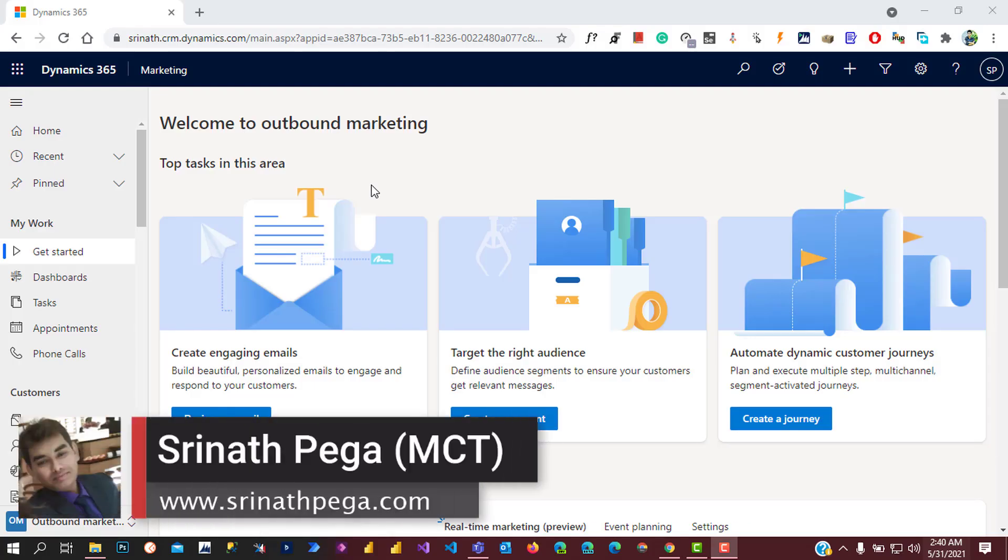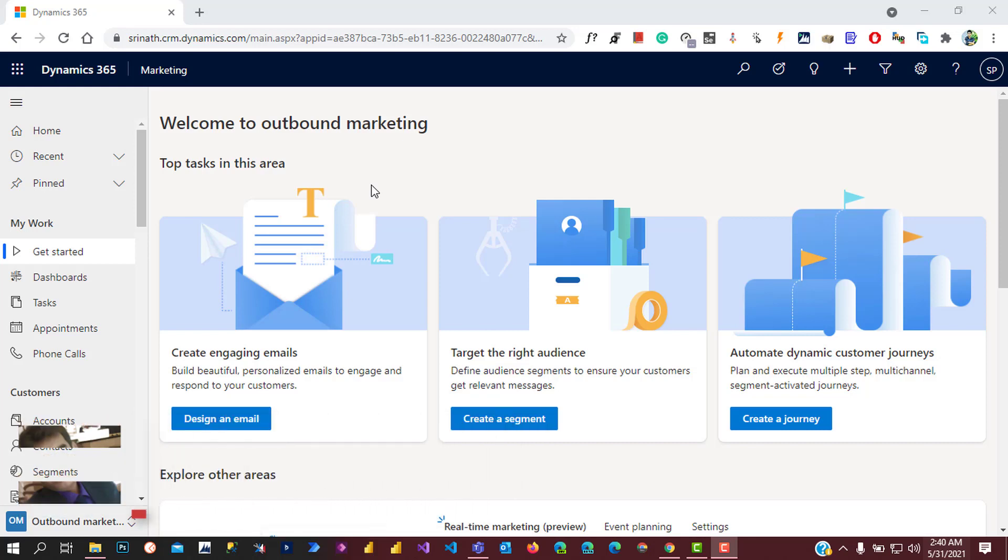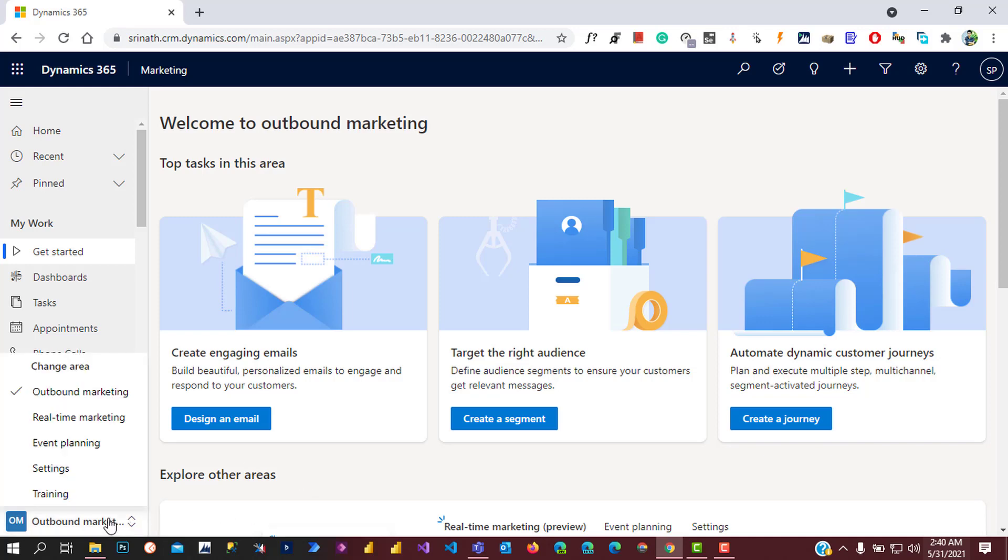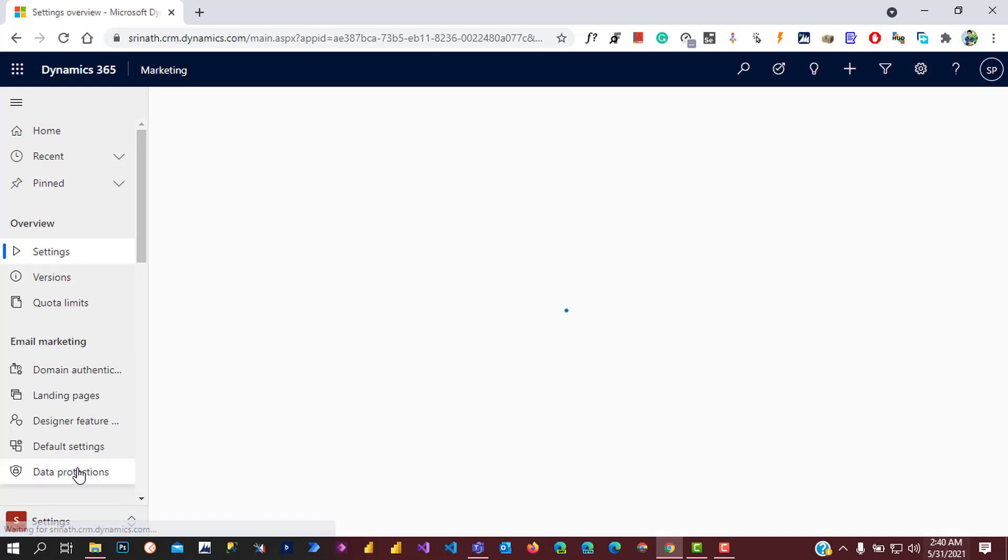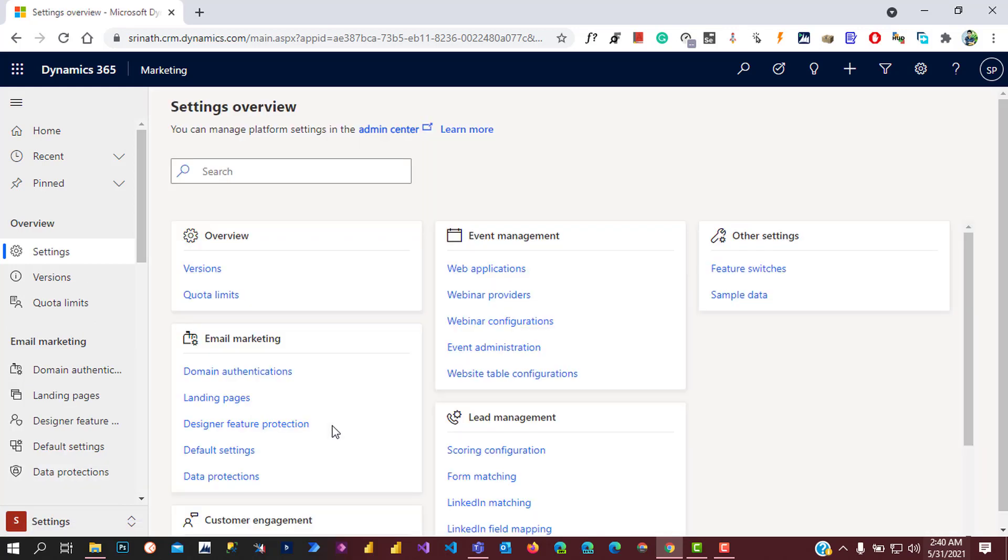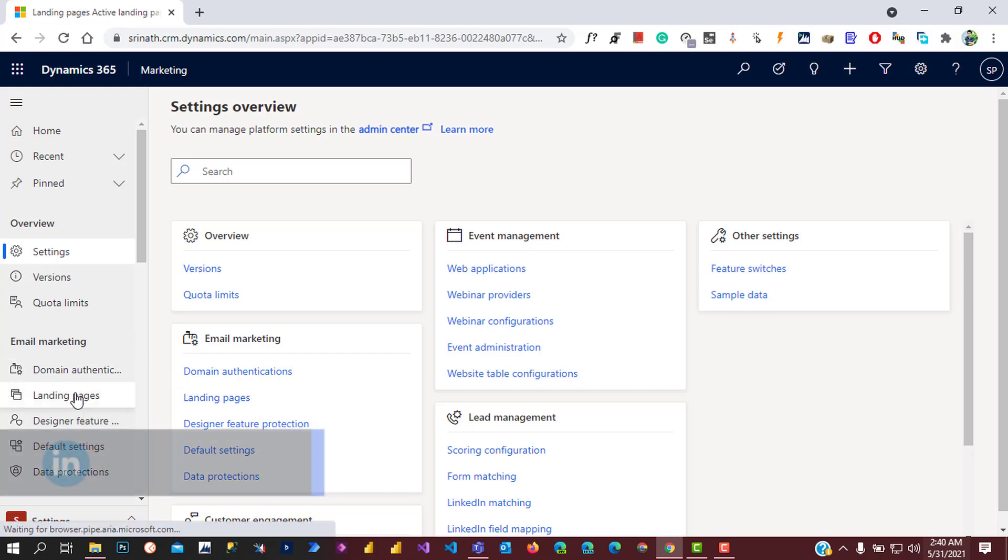Hello everyone, welcome to another episode of Dynamics 365 for Marketing. Today we will learn configuration of landing pages. To do that, we need to go to settings, change the sitemap from marketing to settings, click on settings, and under email marketing we have landing pages. Click on landing pages.